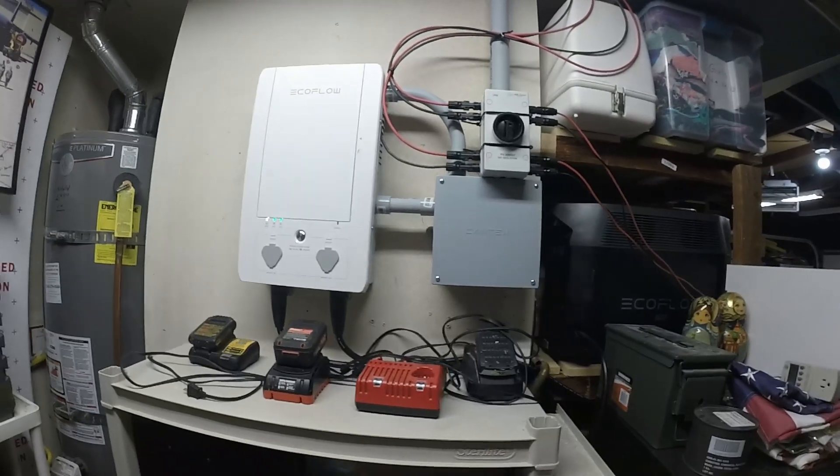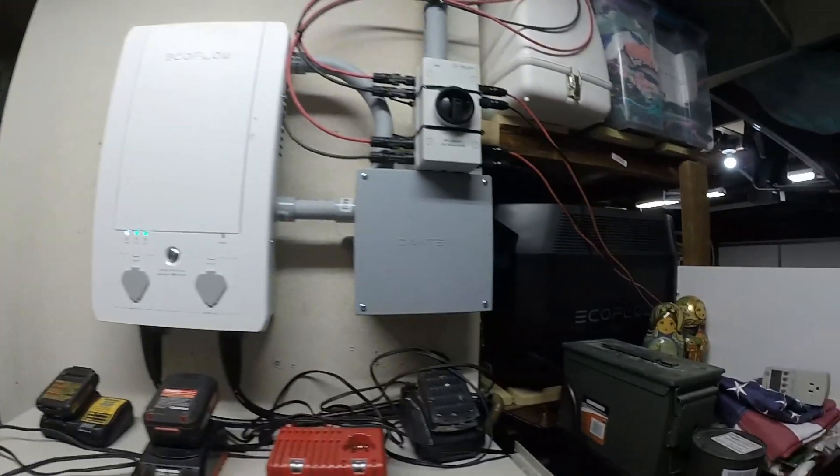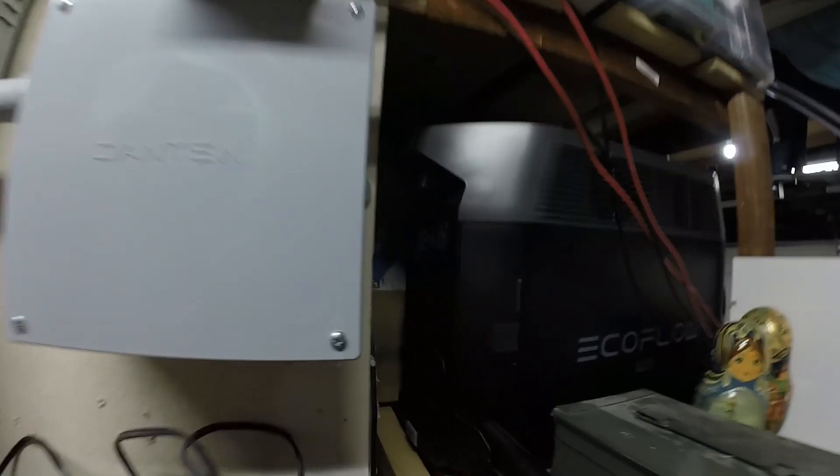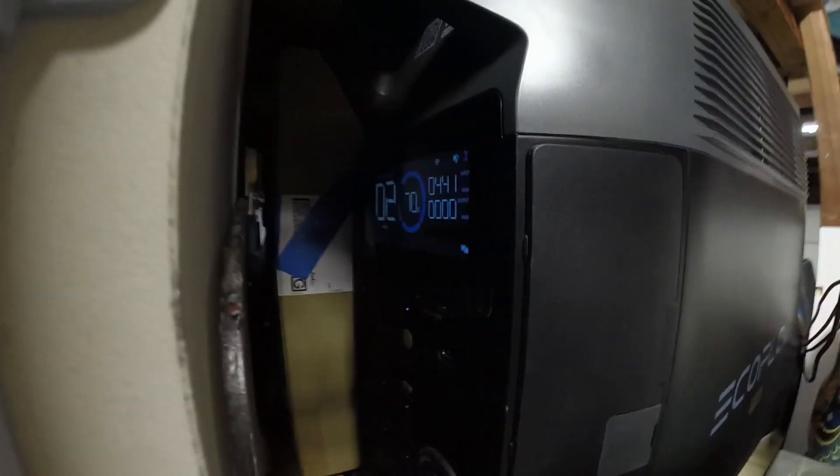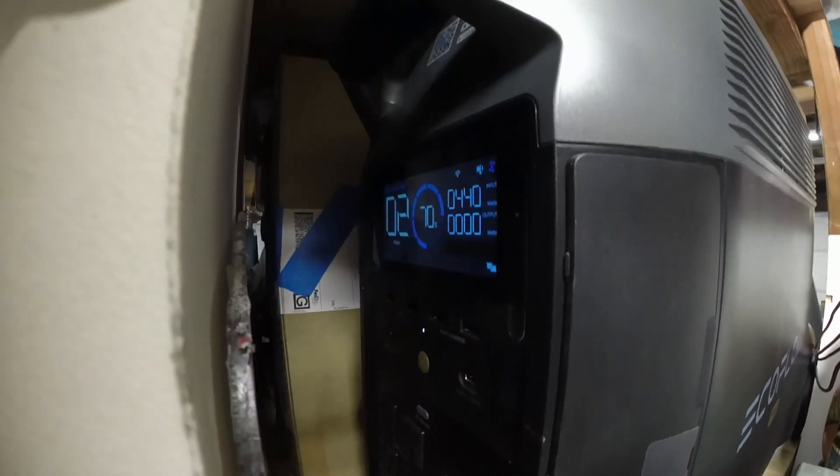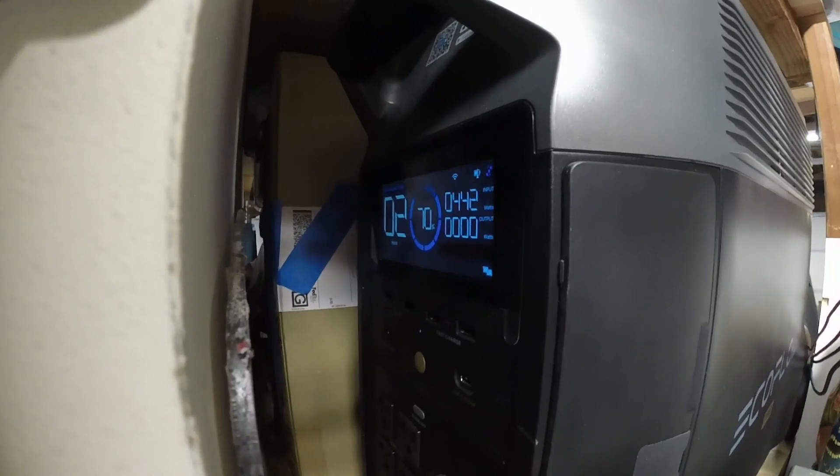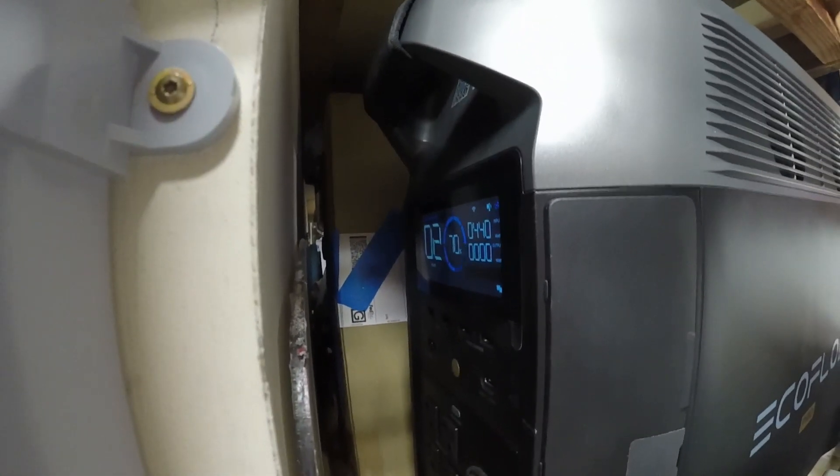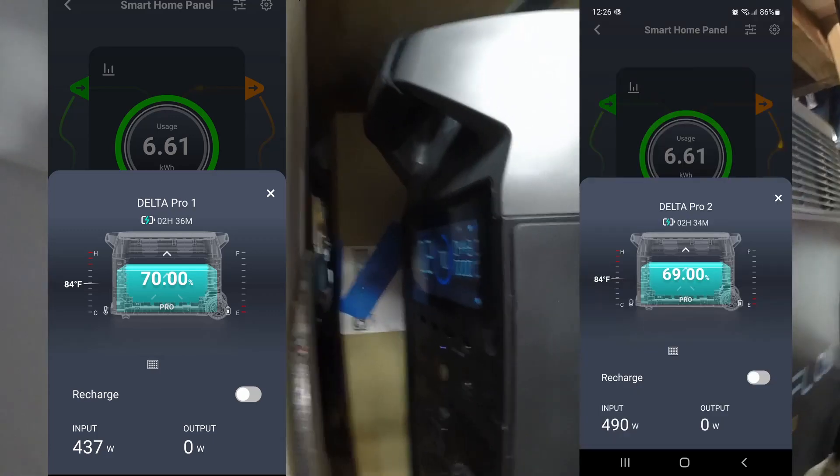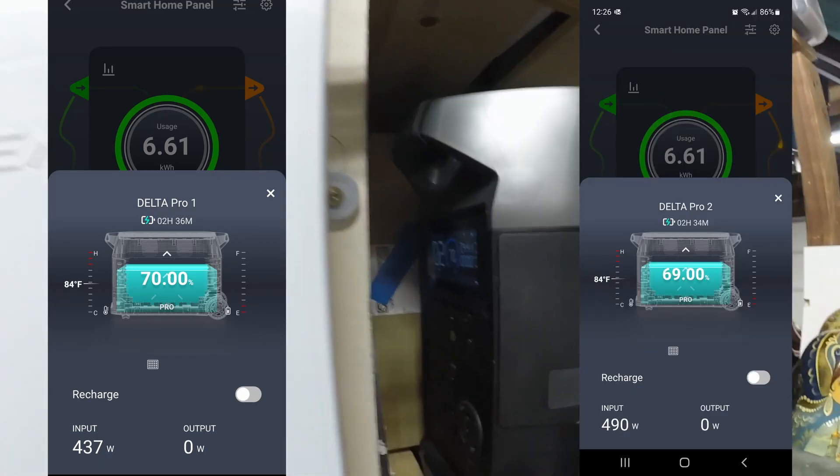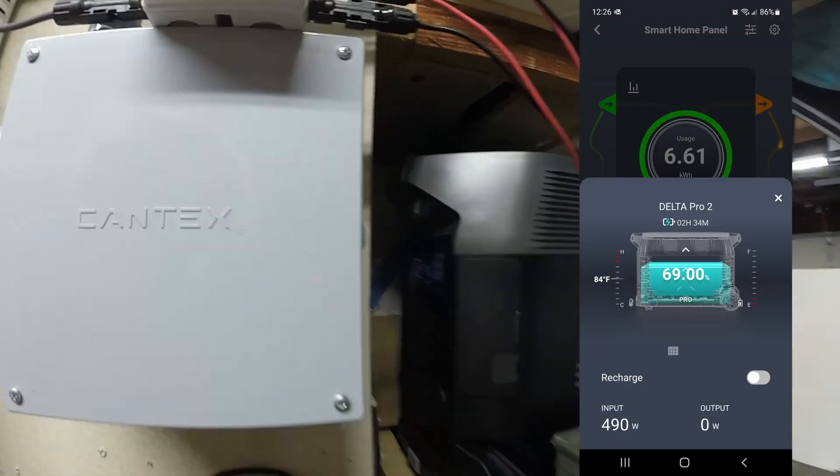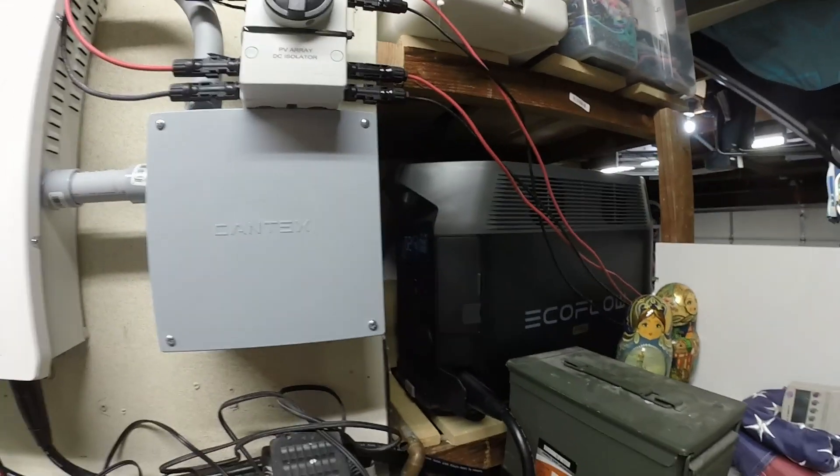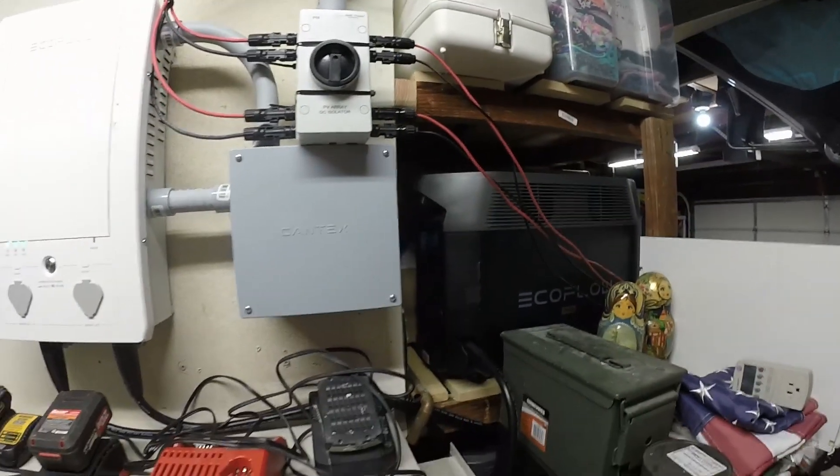It's about 12:30. My Delta Pros have been charging since the sun came up. We can see this one is now 70% charged, getting 440 watts from some pretty dirty panels. I'm going to go clean them and see how it improves. But it's been great so far. It fully charges by the time I need to use the batteries at four.